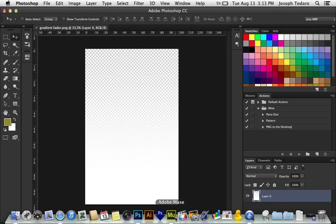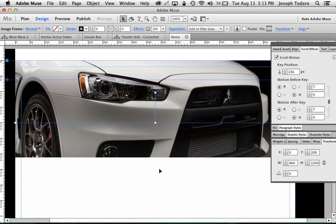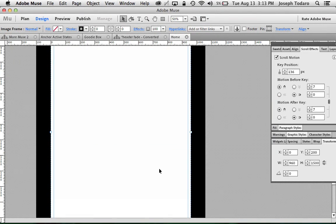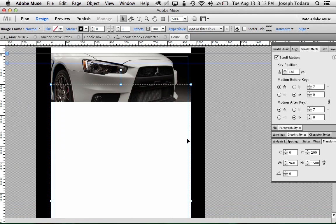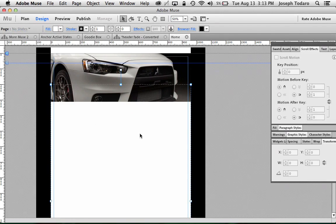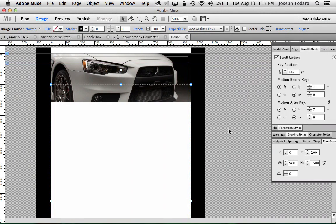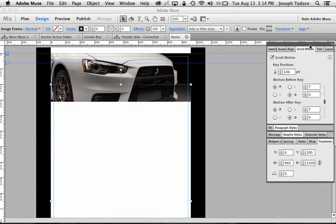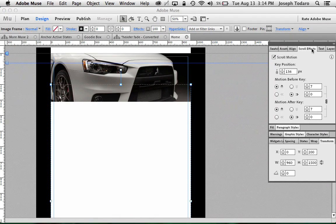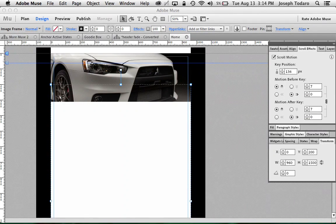And then what I've done is I've gone into Muse and I've dropped that PNG here which is very, very big and I've put it underneath but overlapping my header image. And the other thing that I've done is I've told Muse that I would like to add scroll motion. That's on the scroll effects palette now if you're on the updated version of Muse. And that is scrolling at a speed of 7. It's scrolling much faster than everything else.